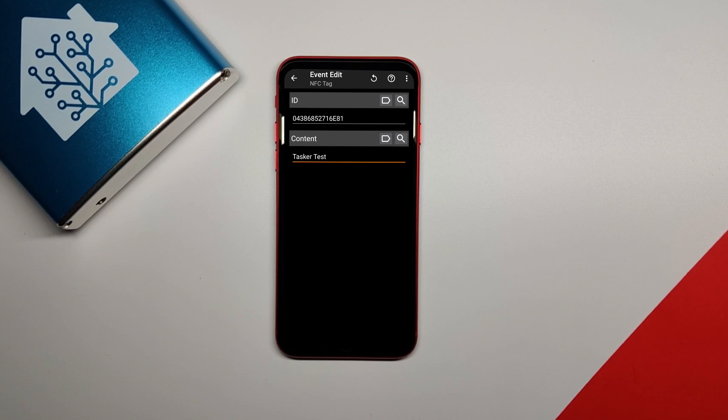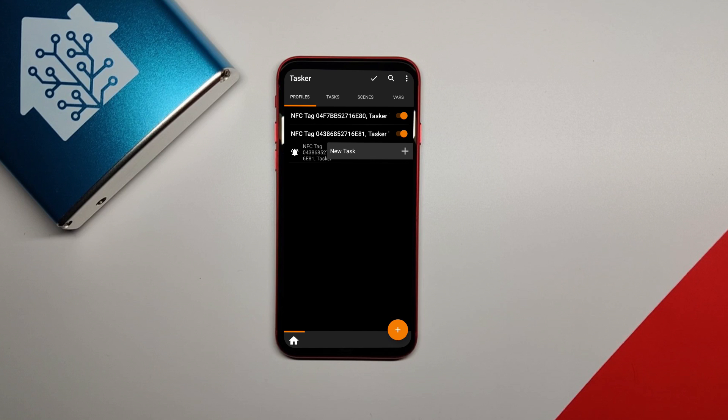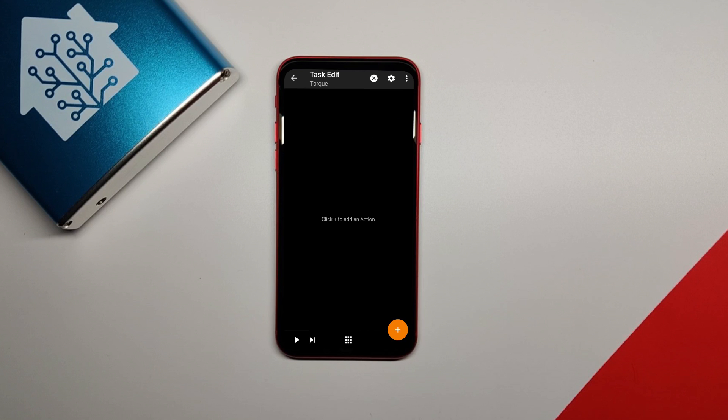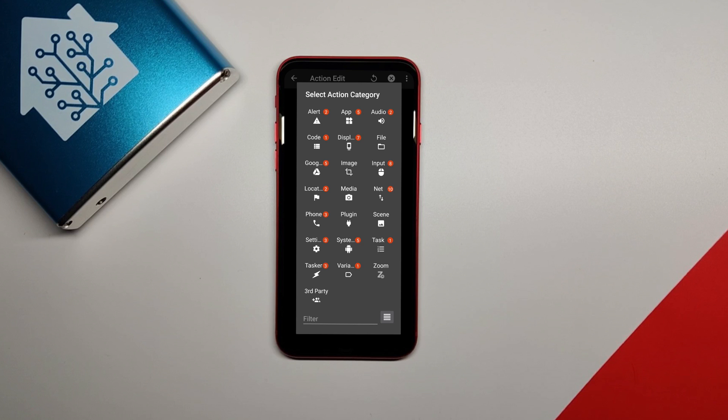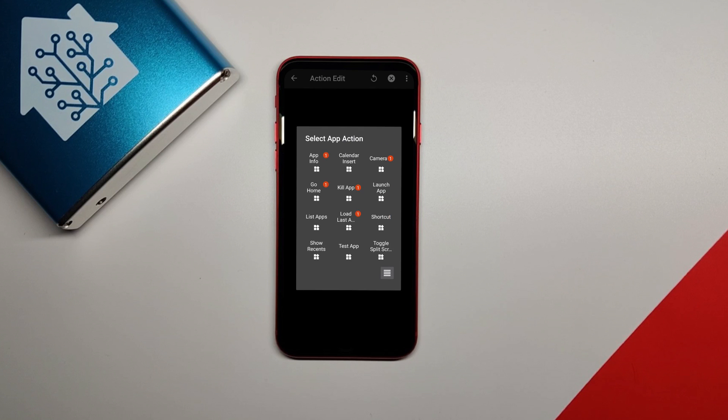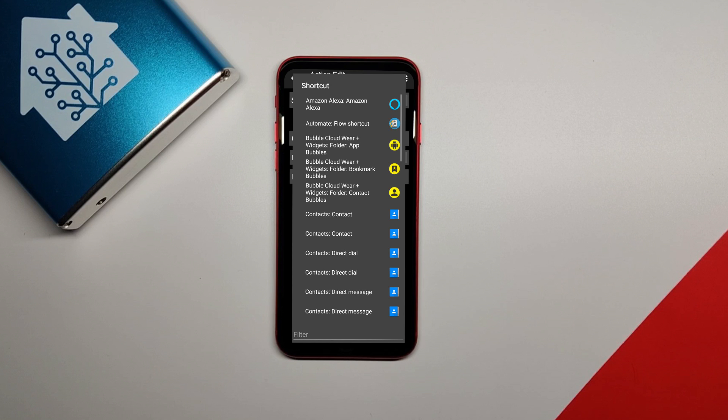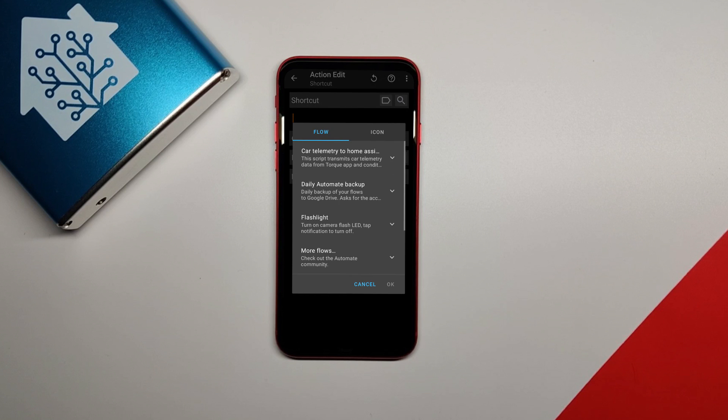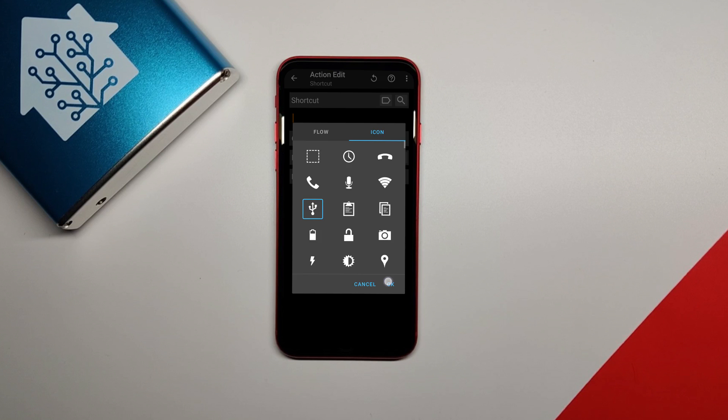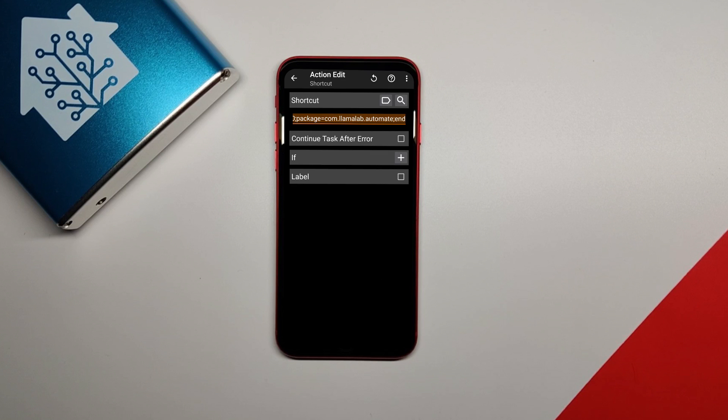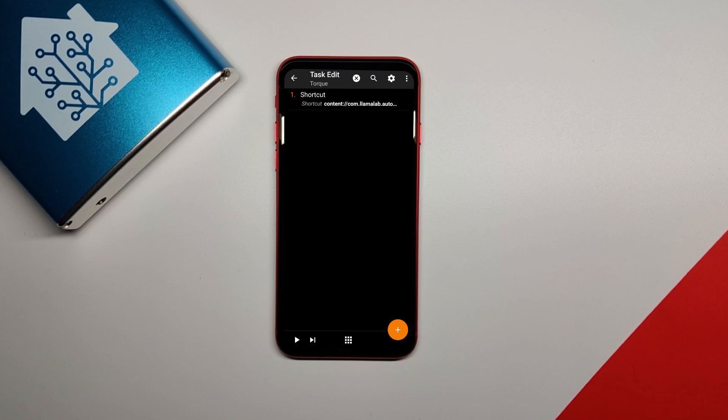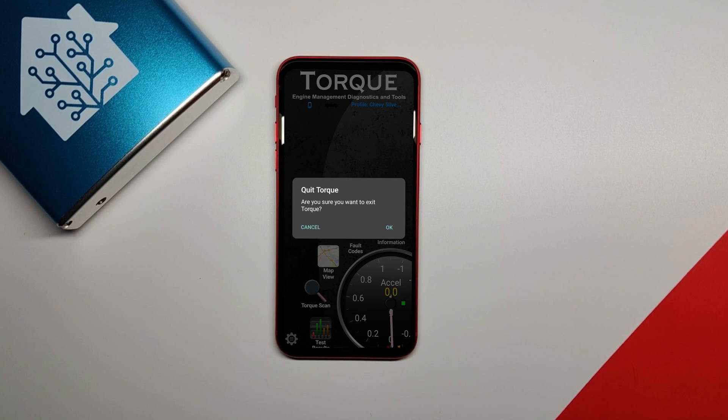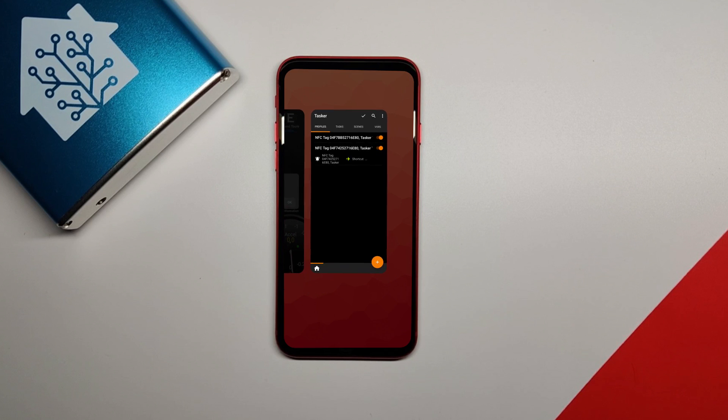Next, press the back arrow and now you'll be prompted to create a new task that will be triggered by this NFC tag. You can type a name for the task if you want and then click the check mark. Now in the task edit screen, click the plus icon on the bottom right and then click the app option in the menu that appears. In the next menu, click shortcut and then in the next screen after that, click the search icon next to the shortcut box. In the shortcut menu that appears, click automate flow shortcut and then select the car telemetry to home assistant flow that we set up earlier. Then click start. Choose any icon that you want and then click OK. Now we should test this action. So press the back arrow on the top left and then in the bottom left of the task edit screen, click the play arrow. This will start the automate script which will in turn start the torque app. Now close the torque app and stop the automate flow.